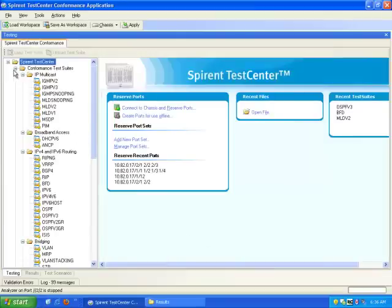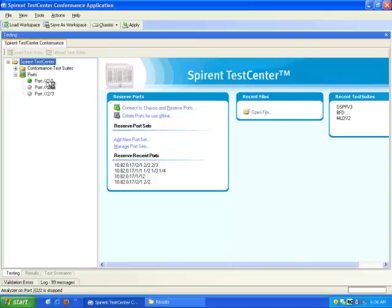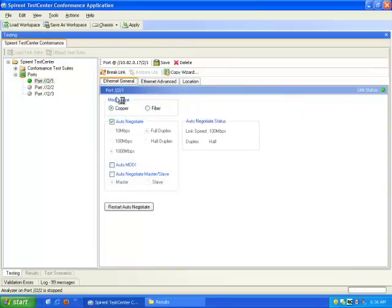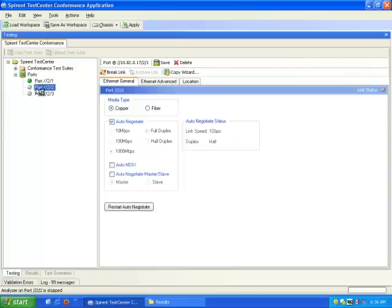Once connected, I'm going to configure the ports. I'm going to collapse the conformance test suites and select each port and set up the appropriate physical layer parameters. All three ports will be copper running at 100 Mbps full duplex.